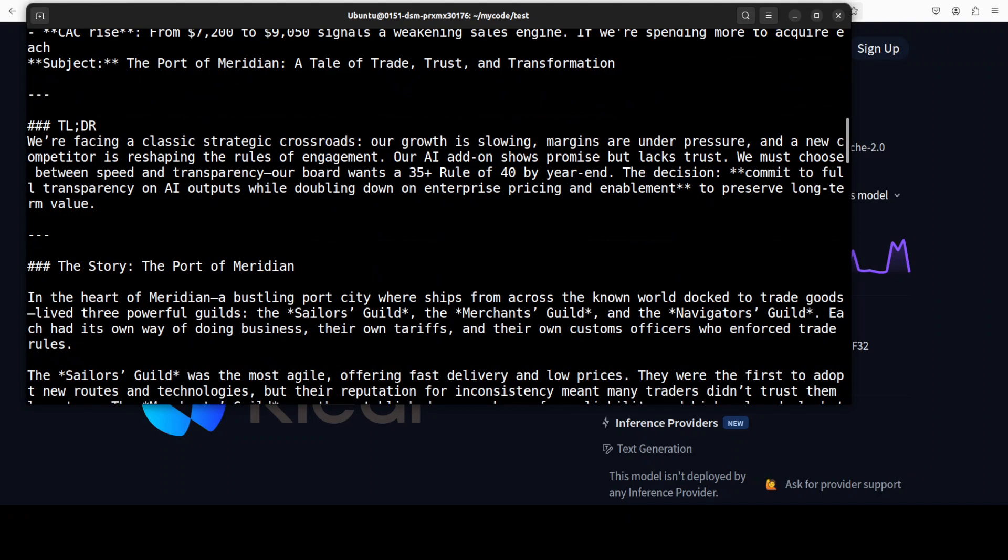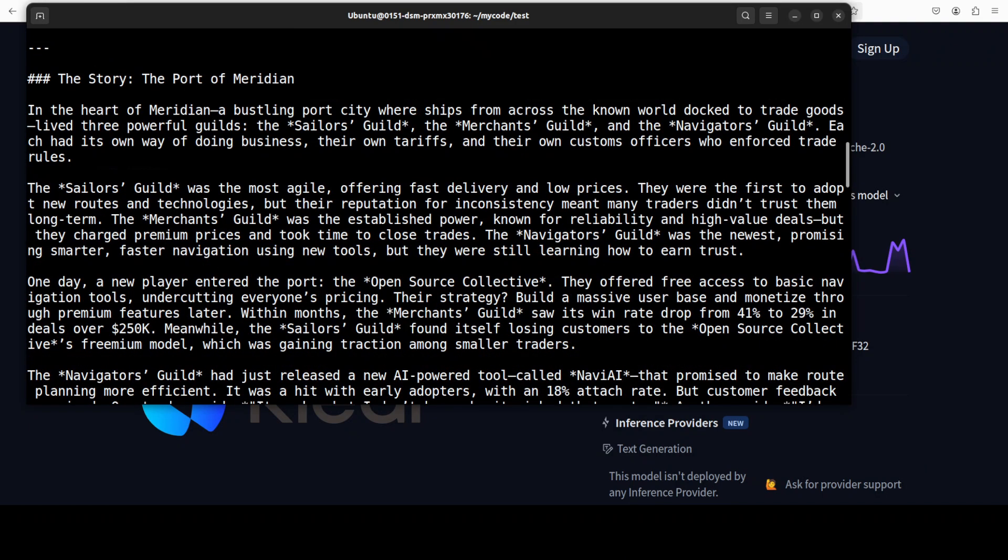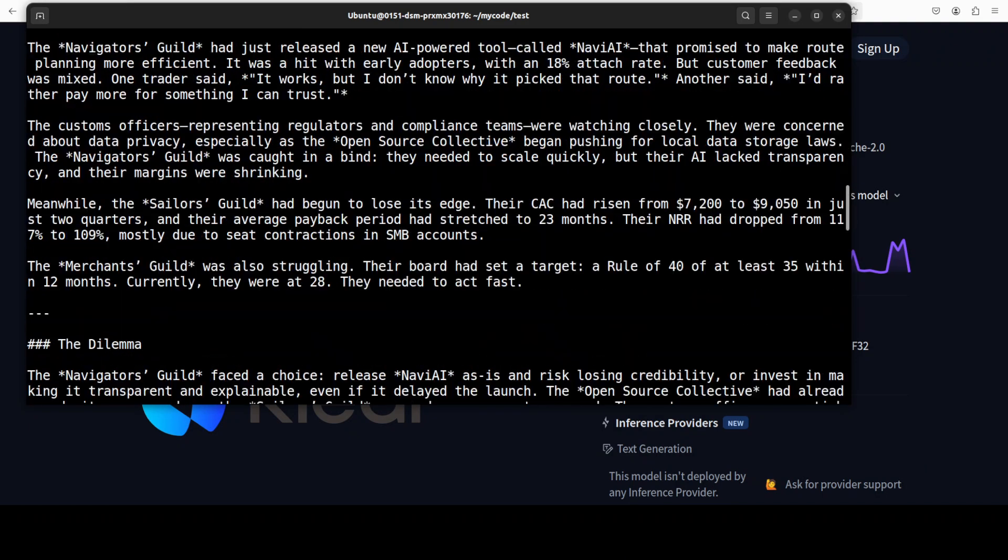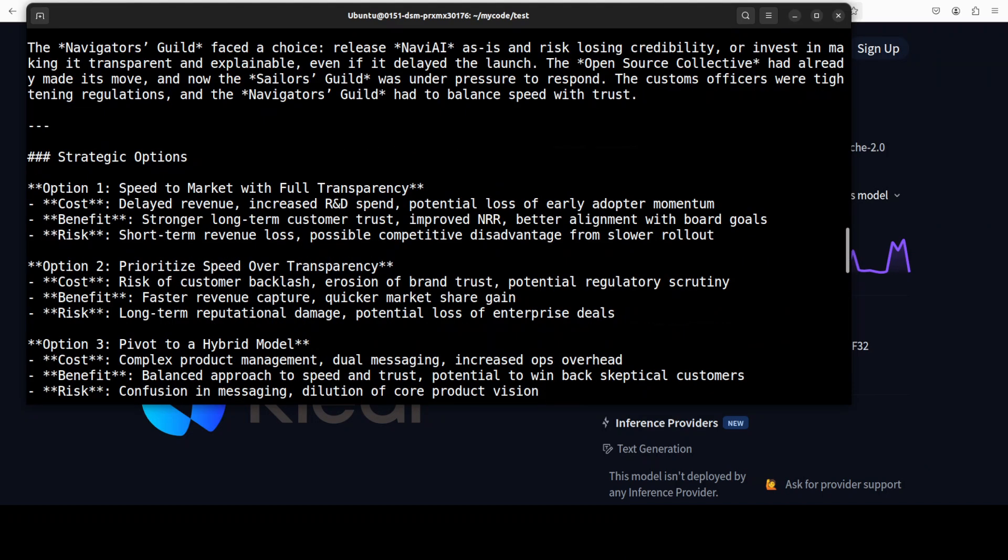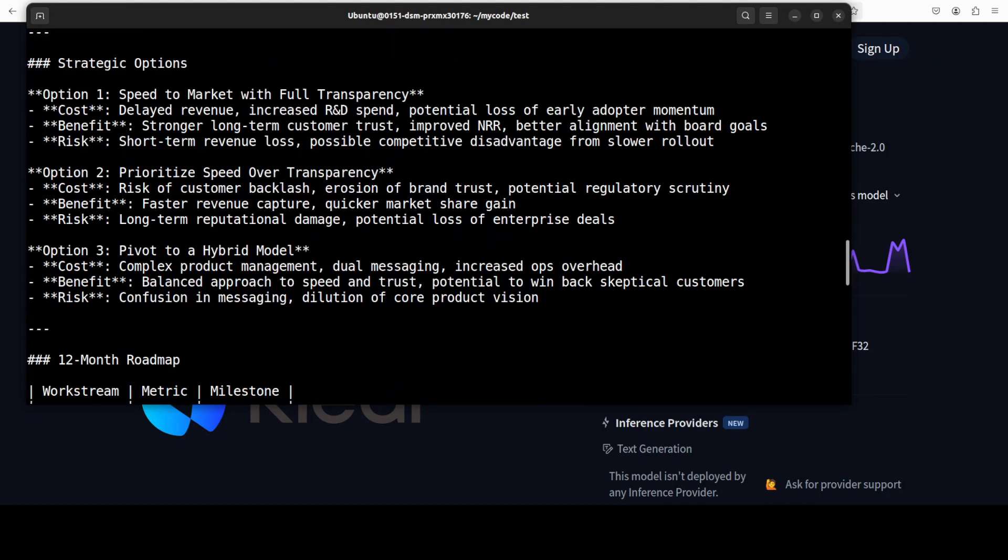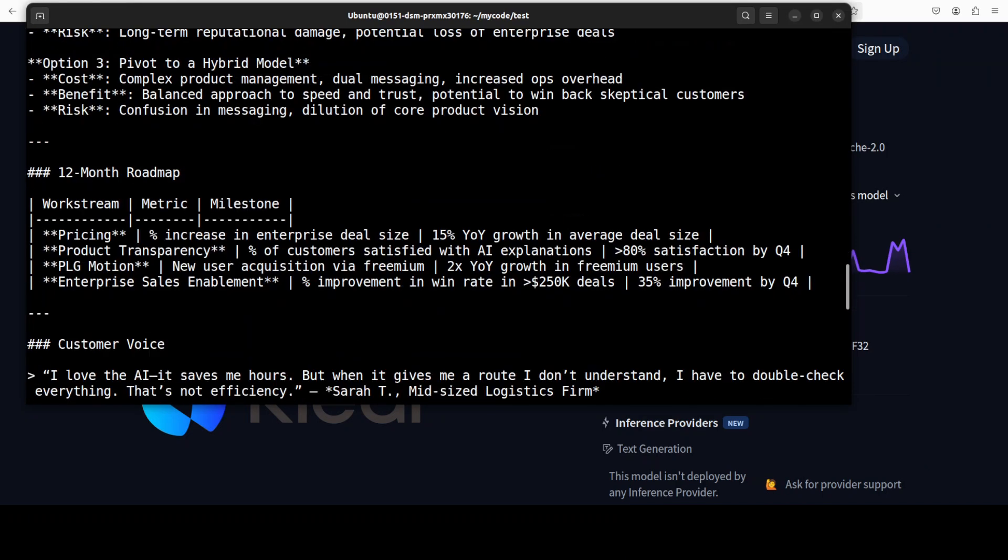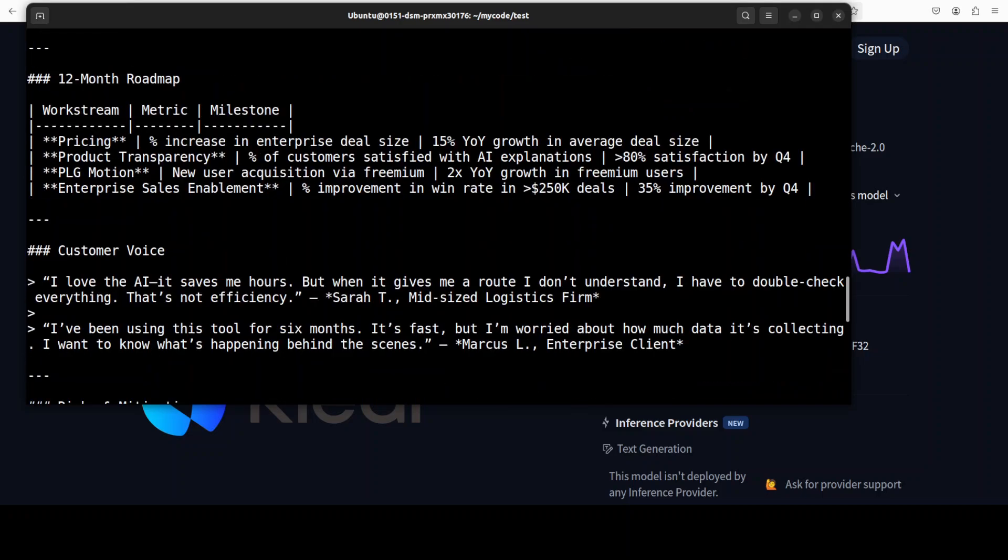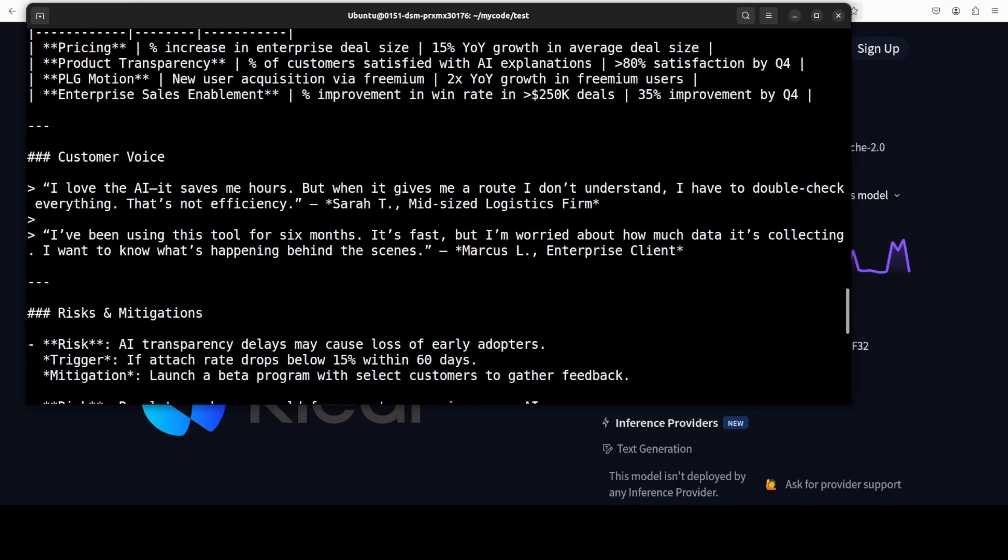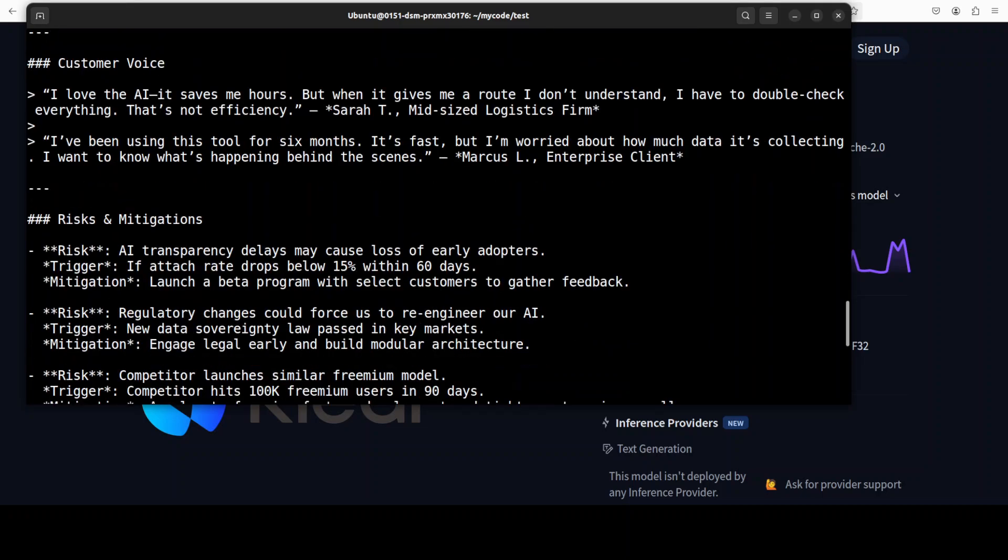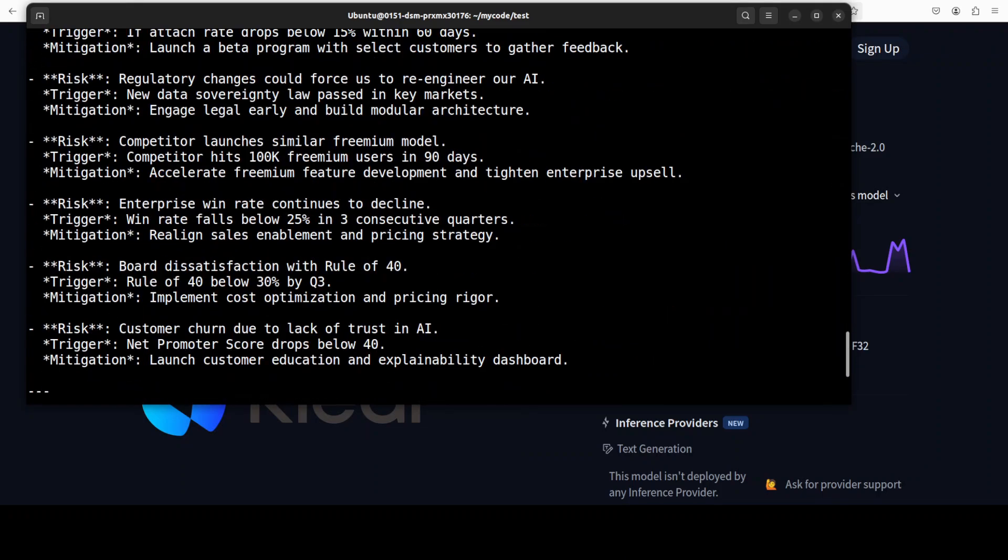And then it is again telling the whole story, dilemma, strategic option, and then 12 months road map with measurable targets as you can already see here. It is also telling us all the balanced risks mitigation and a confident human voice is oozing through it. Really, really good stuff.